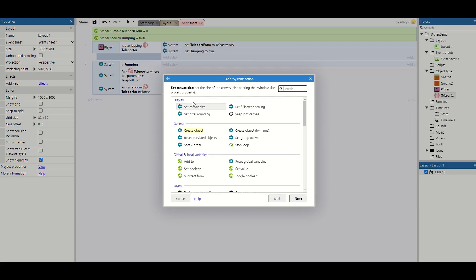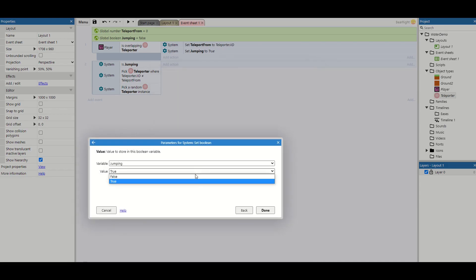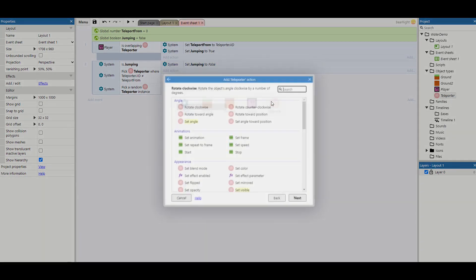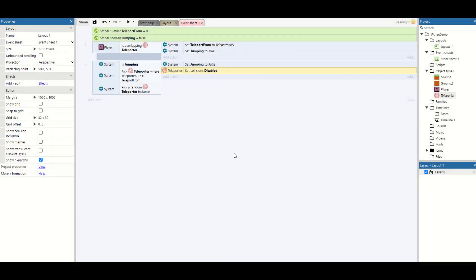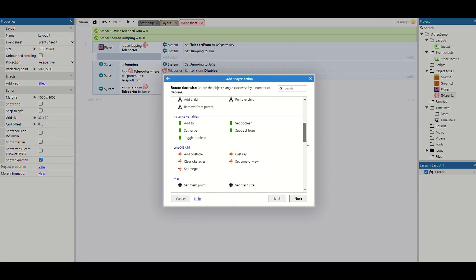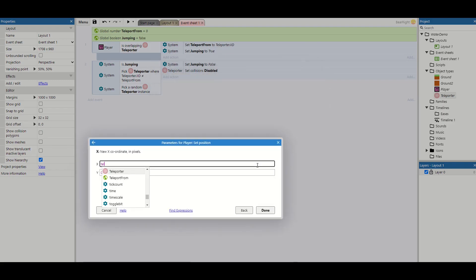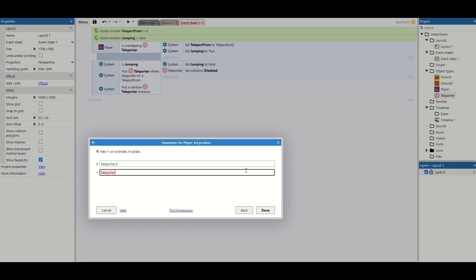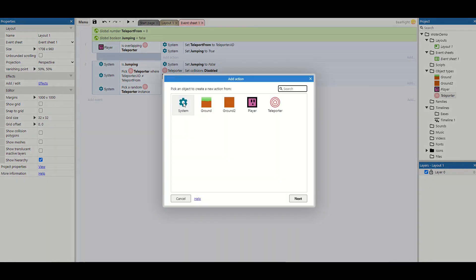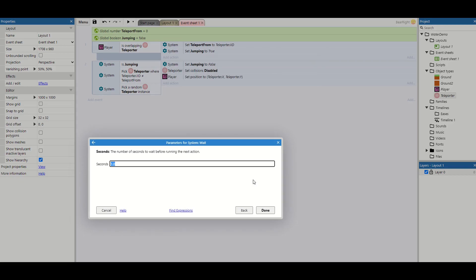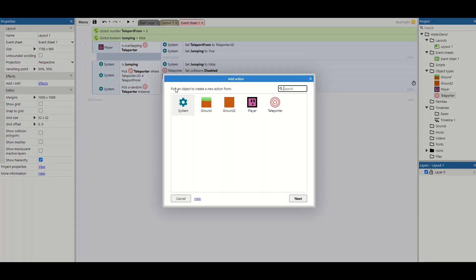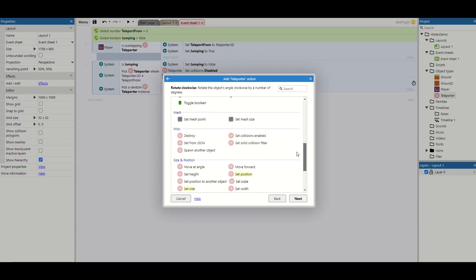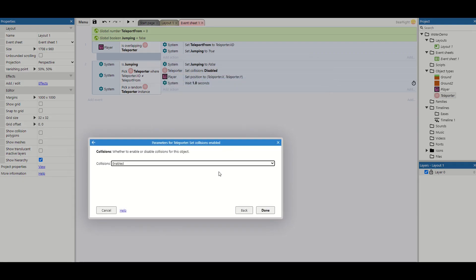As soon as 'jumping' is true, we set it back to false so this code runs once and once only. We then take the teleporter we're being sent to and first disable its collisions — this means as soon as we go through it won't try to teleport us back immediately. We then set the player's position to Teleporter.X and Teleporter.Y. Then we add a wait of about one second — this is how long before that teleporter can teleport us back. After the wait, we re-enable the teleporter's collisions so we can overlap it again.